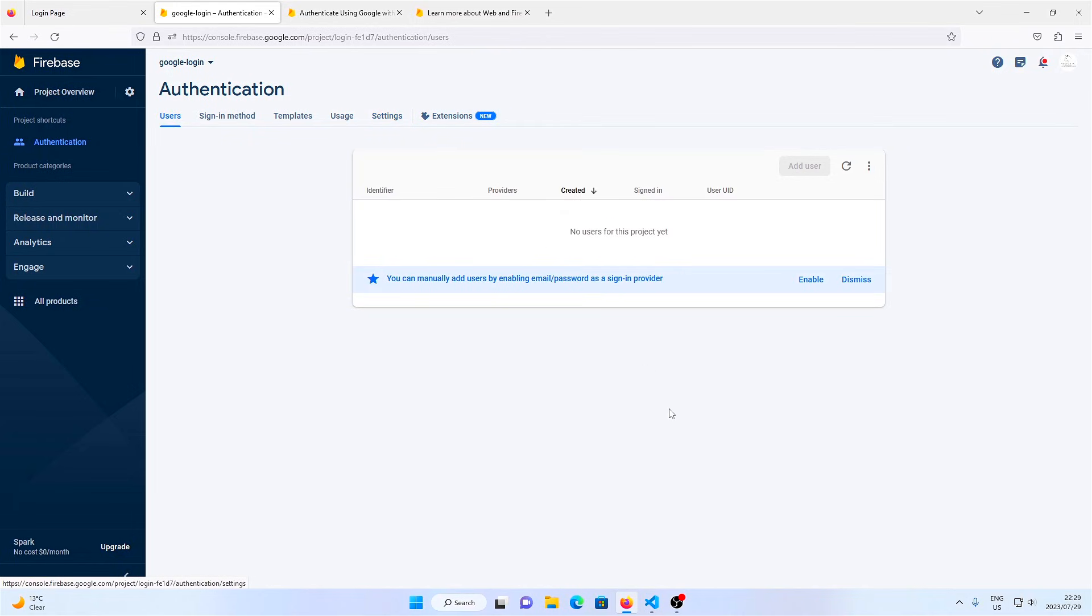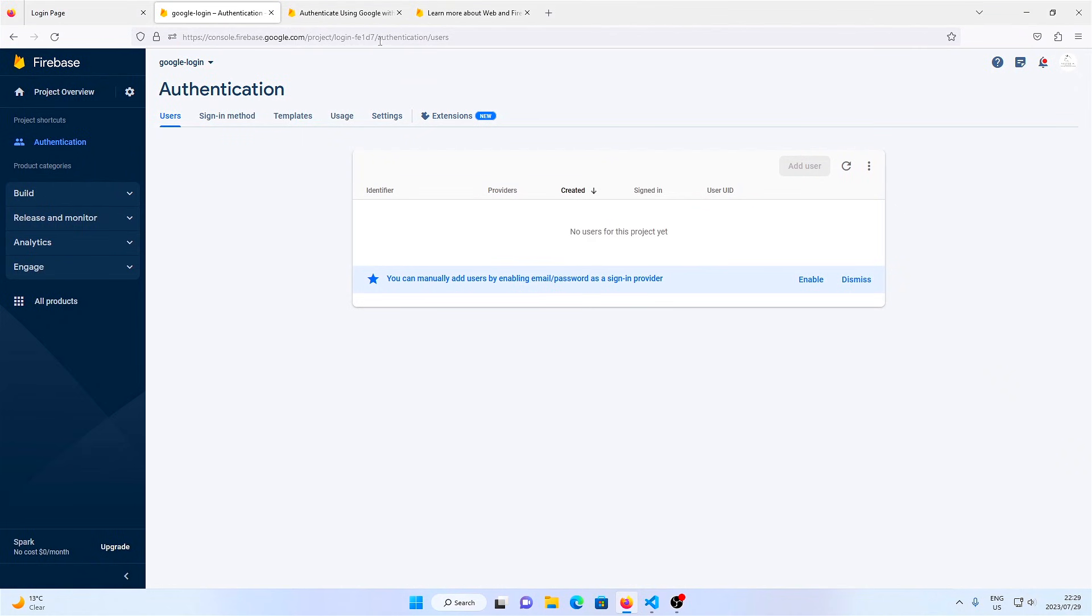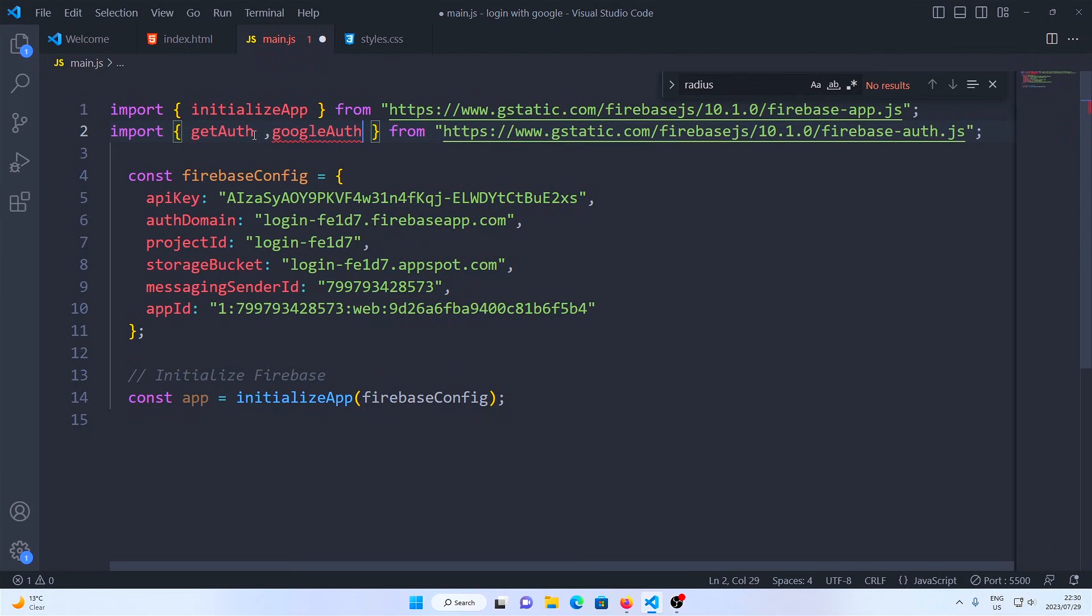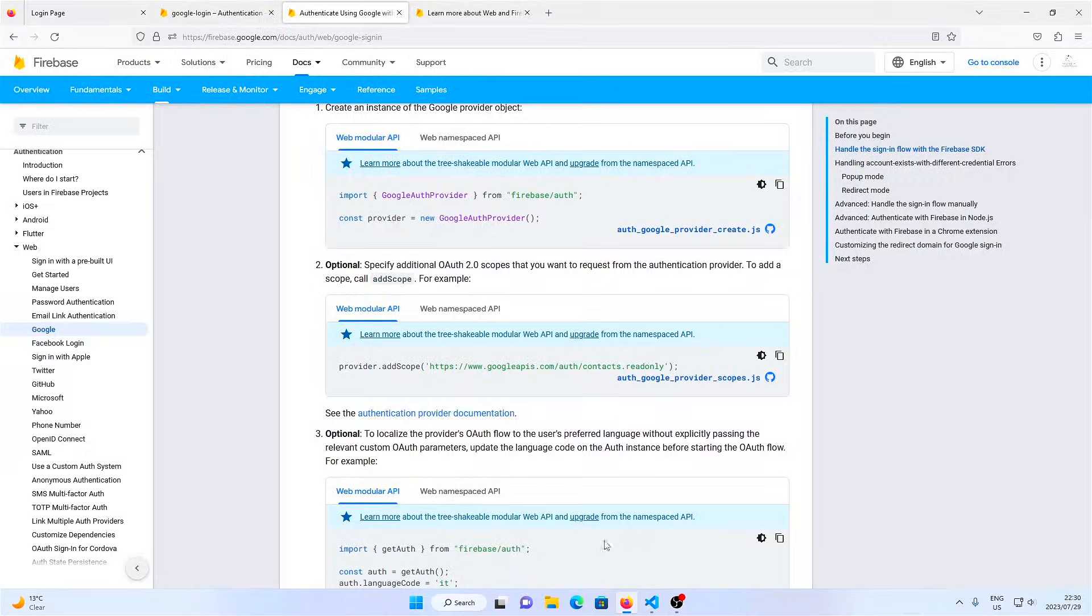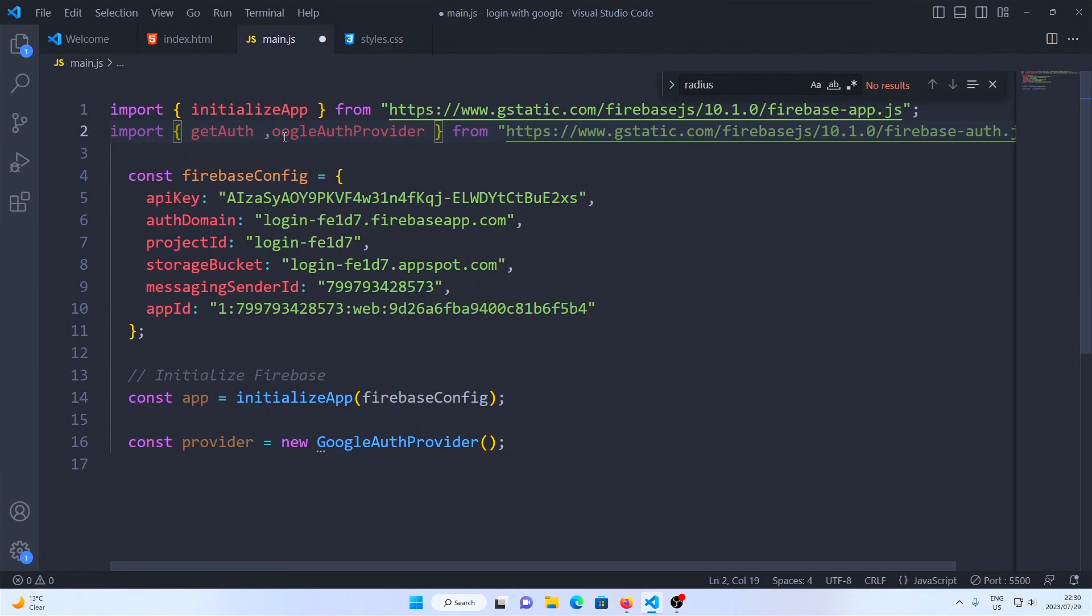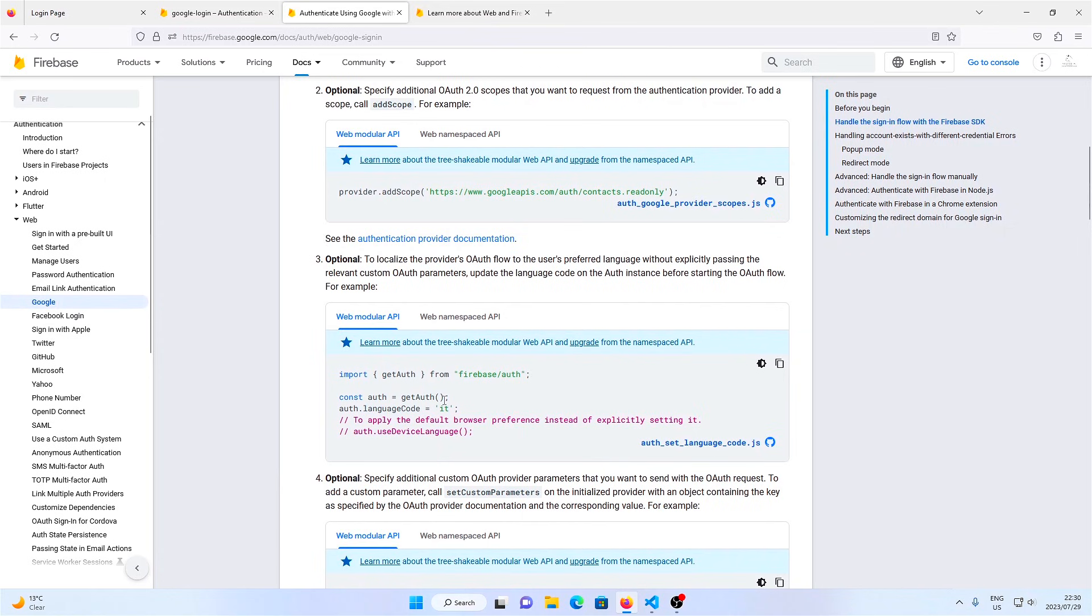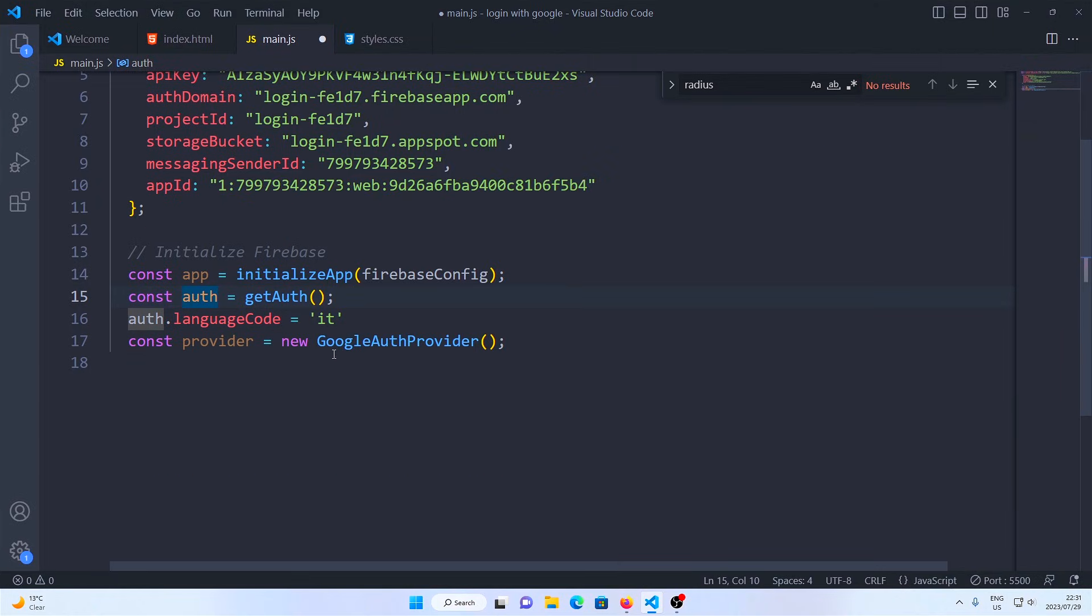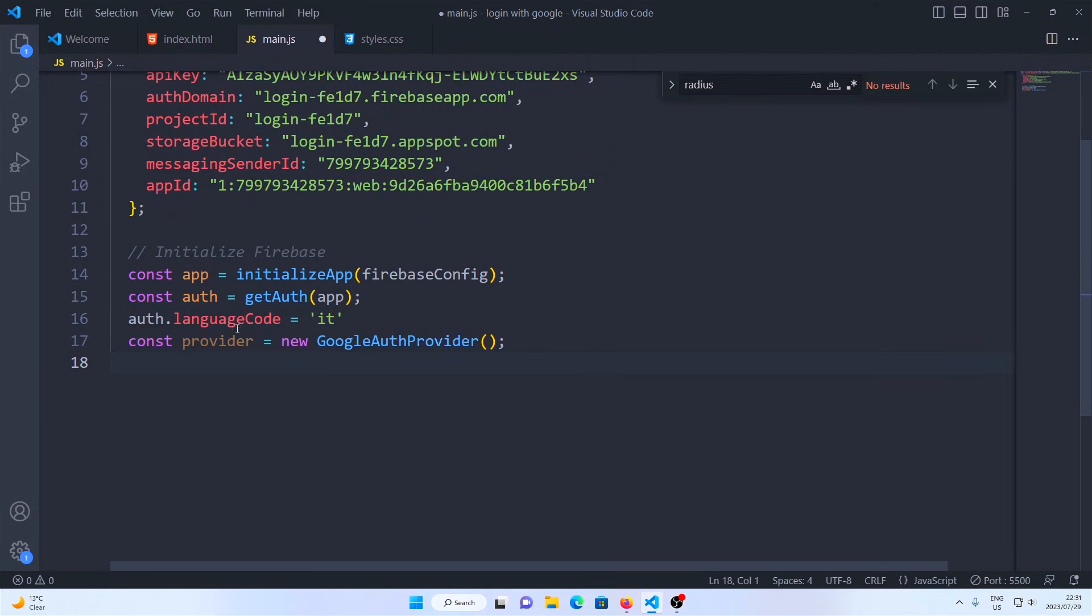From there we're going to import another function called Google auth provider, and then we're going to initialize the Google auth provider as our provider. Next we initialize get auth and we set the auth language to English.